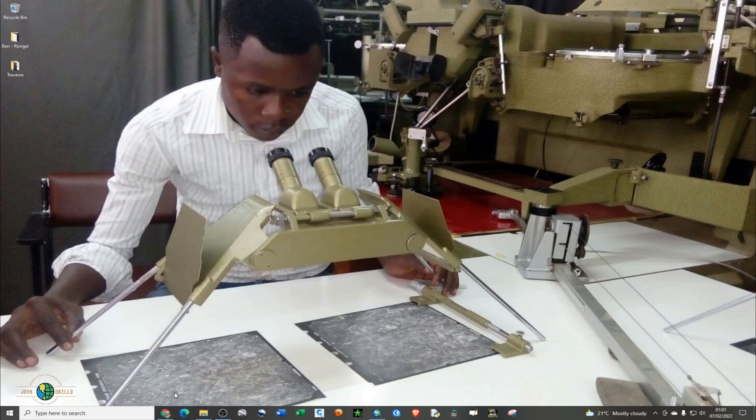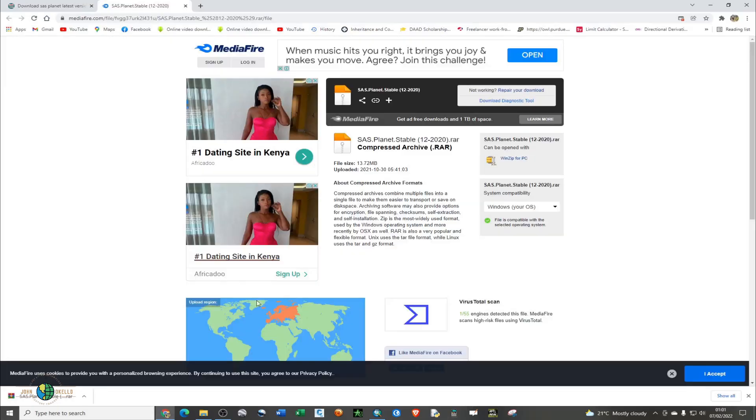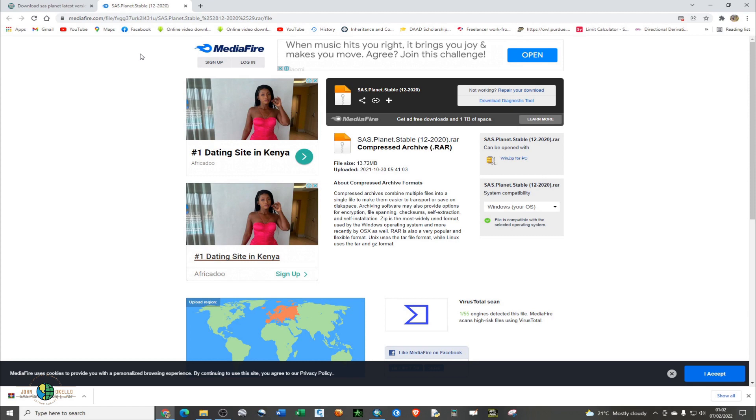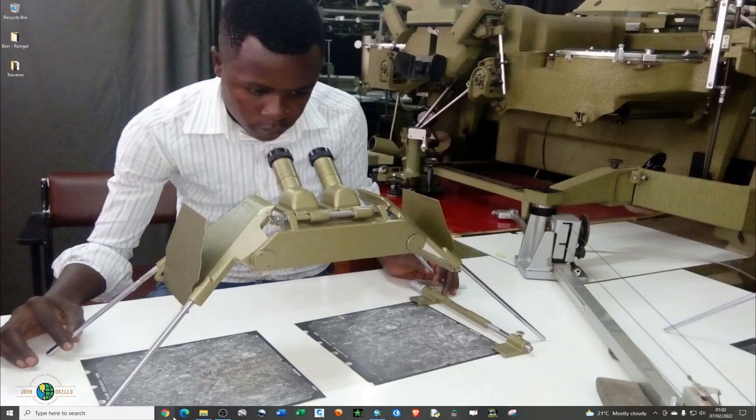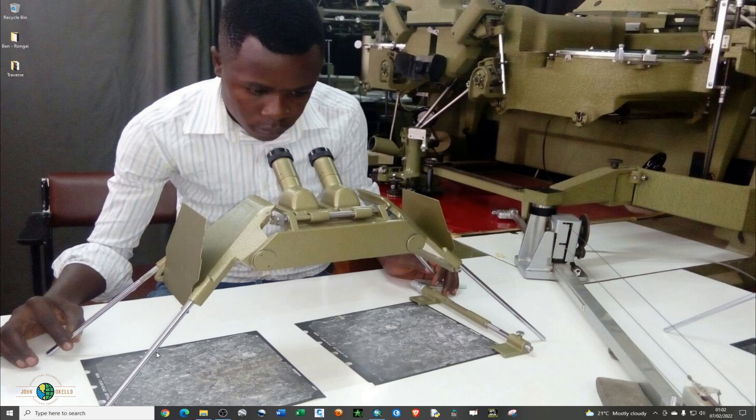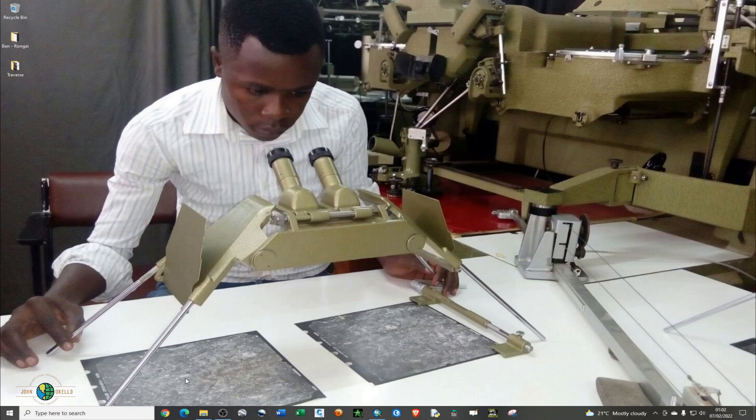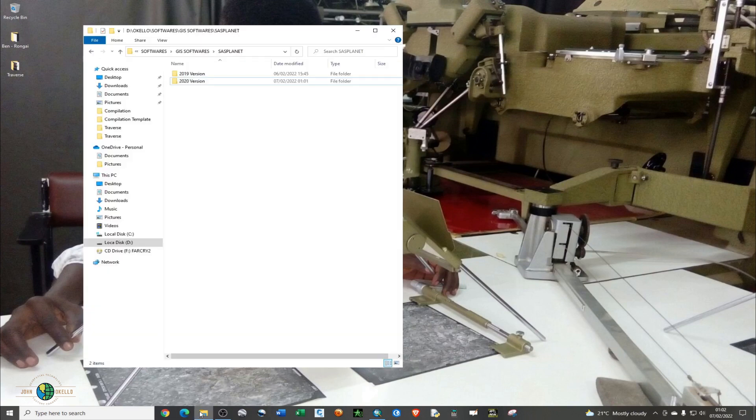The download is complete. Normally when you download a file from the internet, it automatically is stored in the downloads folder.